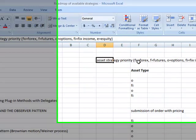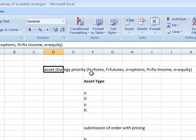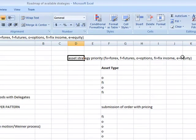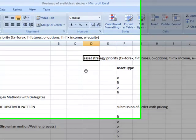I've coded it with this FX, futures, options, FI (fixed income), and equity. Now, also, I purposely put this in the order of my priority as an asset that I'm really wanting to focus and do live trading with.